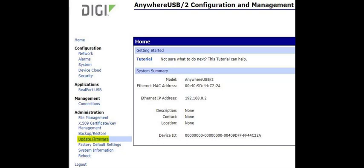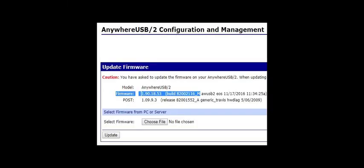Go to Administration, Update Firmware. Make note of the firmware version and revision. The firmware can be identified by the version or revision. The revision is the letter and/or number after the underscore. Using this AnywhereUSB 2 as an example, the firmware version is 1.90.18.53 and the revision is M.